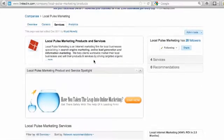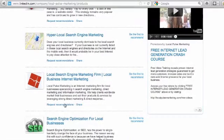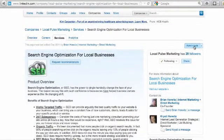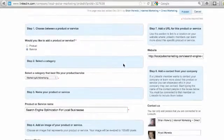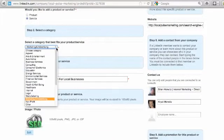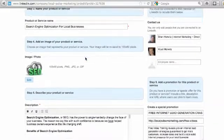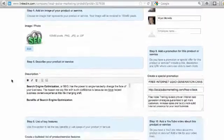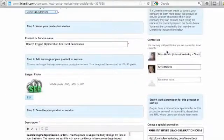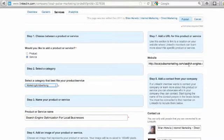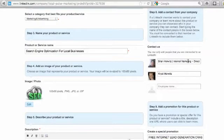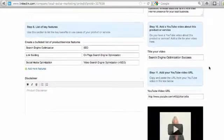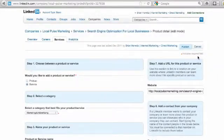Let's say I want to go edit the SEO page — my search engine optimization page. You can see it's all filled out. I'll go to admin tools and hit edit. It allows me to select whether this is a product or service, the name you use in your company, and here's an image you can make 100 by 80 pixels. Here's your description with bullet points, bold, and italics. You can list key features, add a disclaimer, add a specific URL to your website, add contact people, add a specific promotion with a clickable title and link, and also add a video about your specific service. Make sure you hit publish at the end.